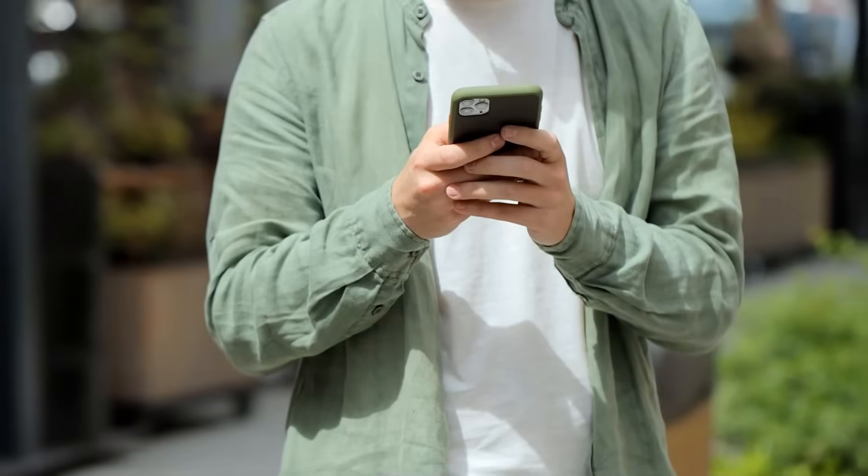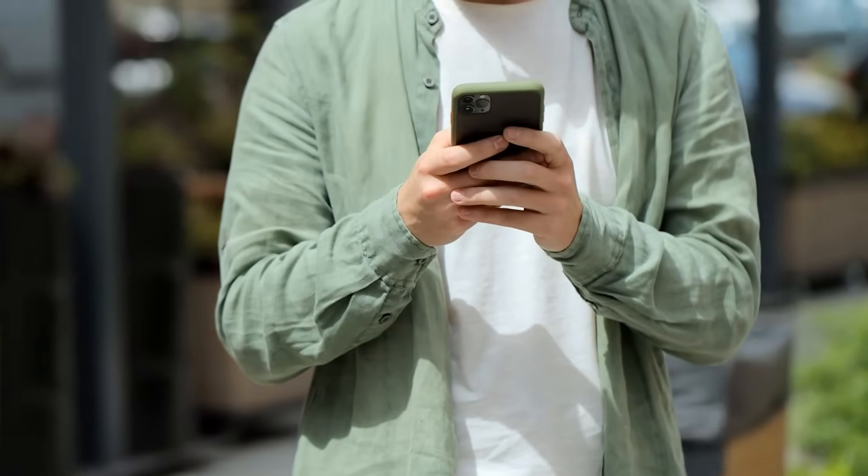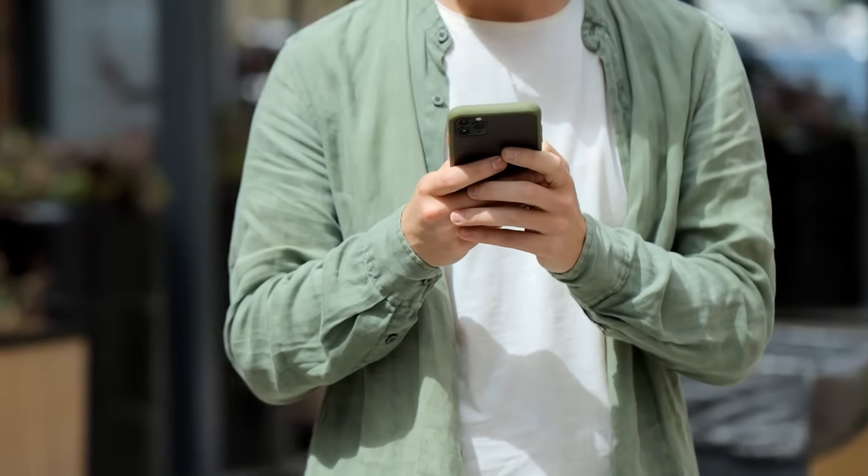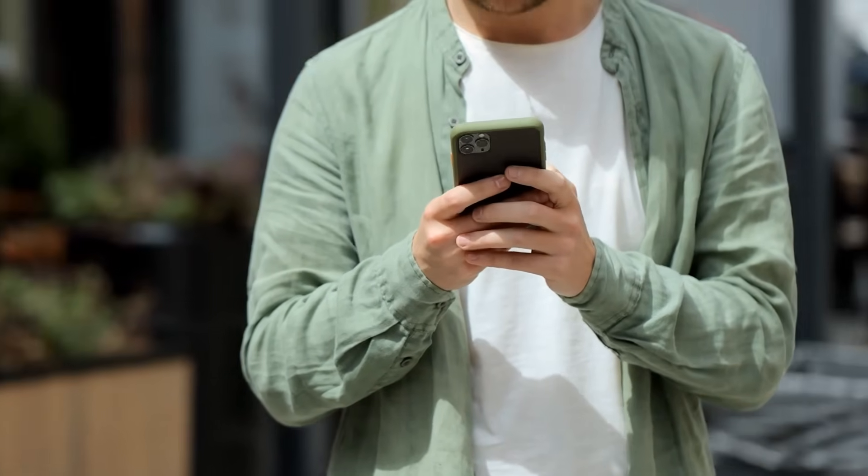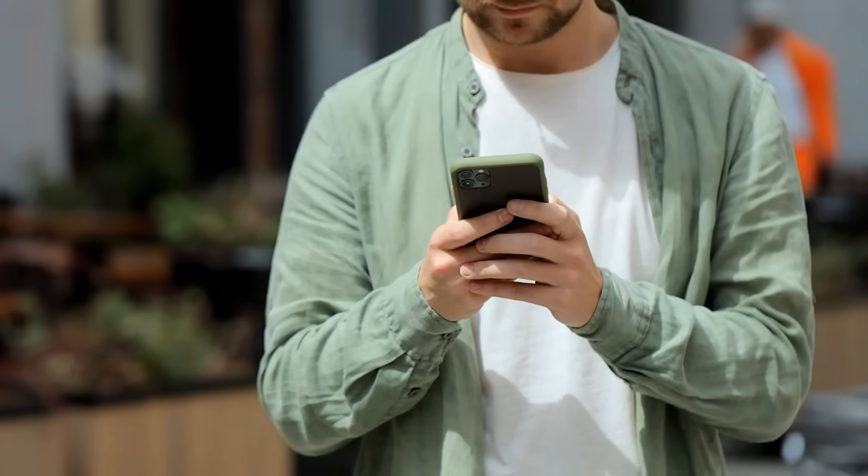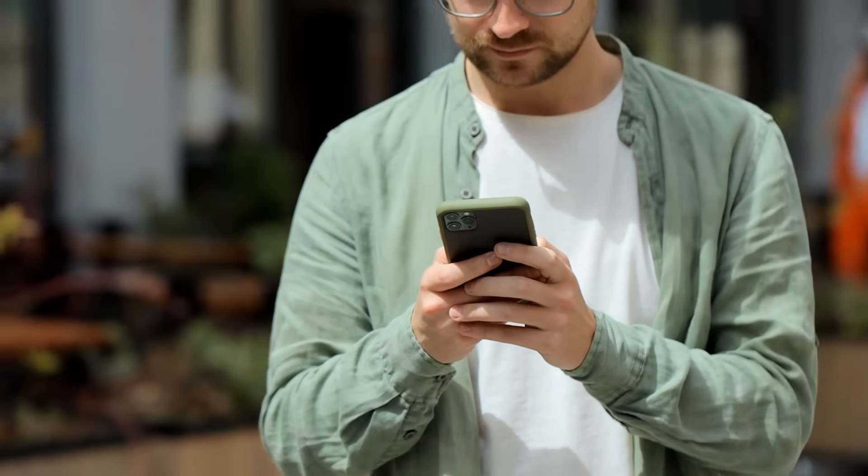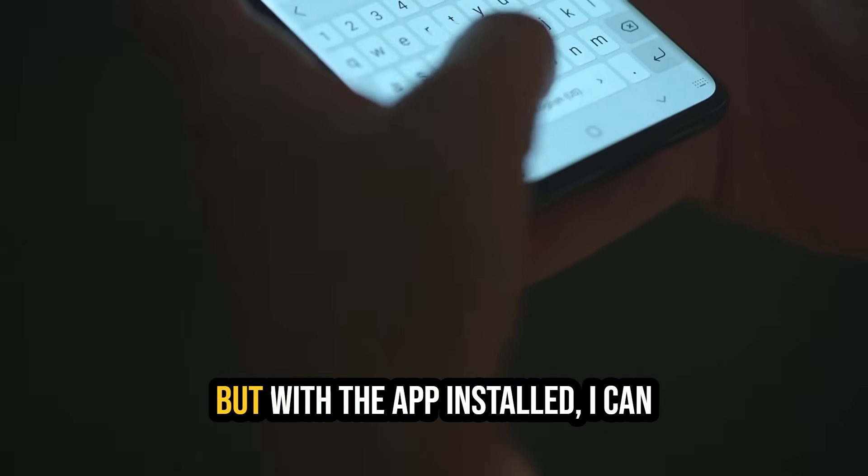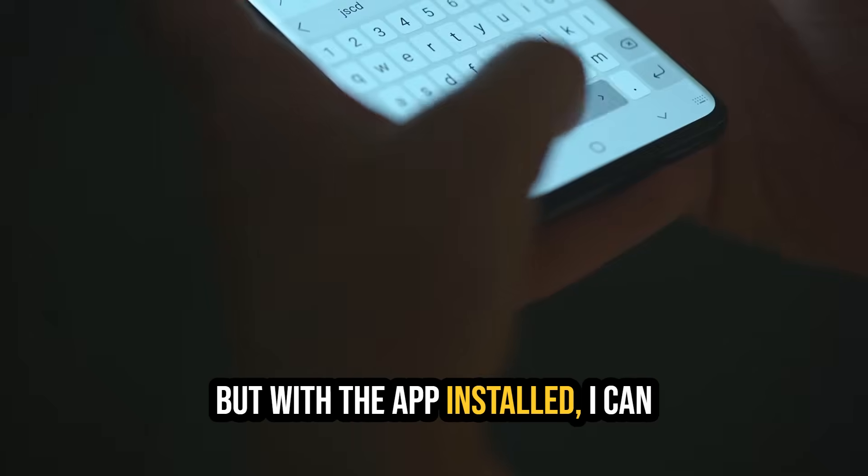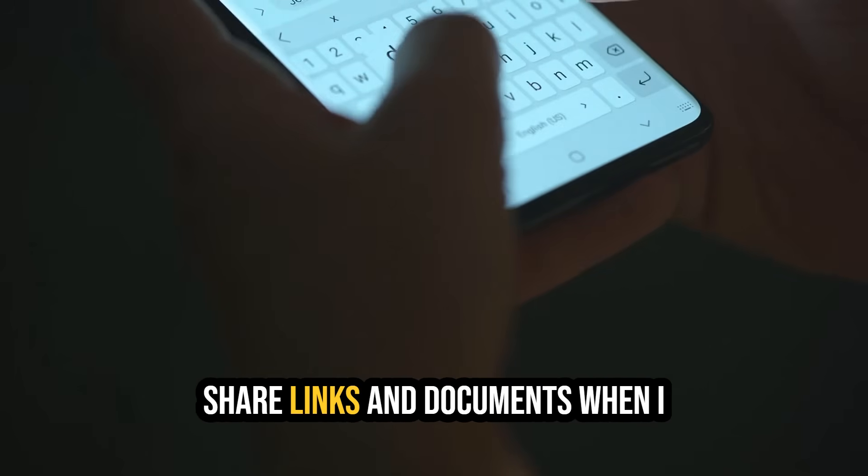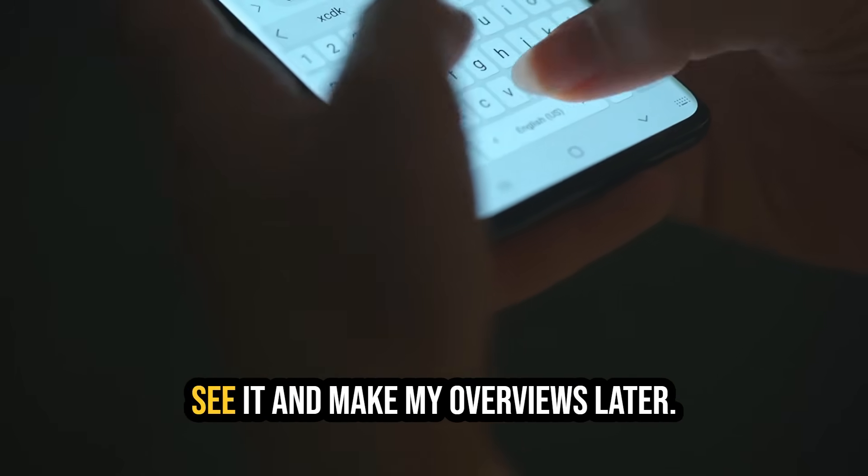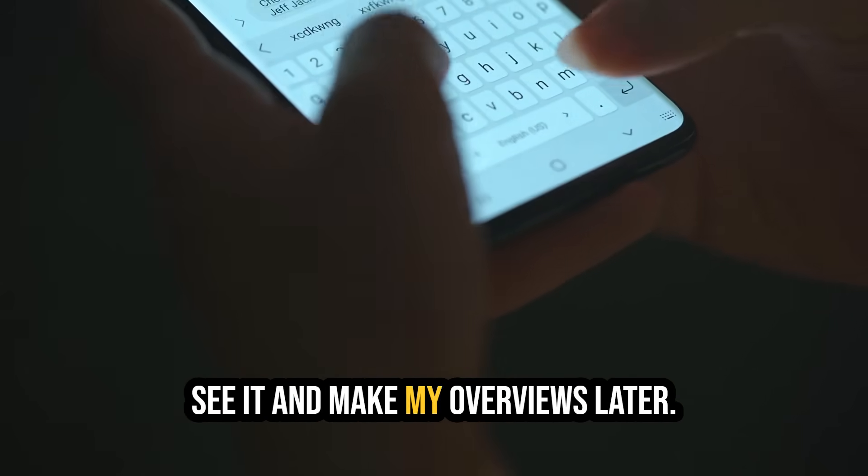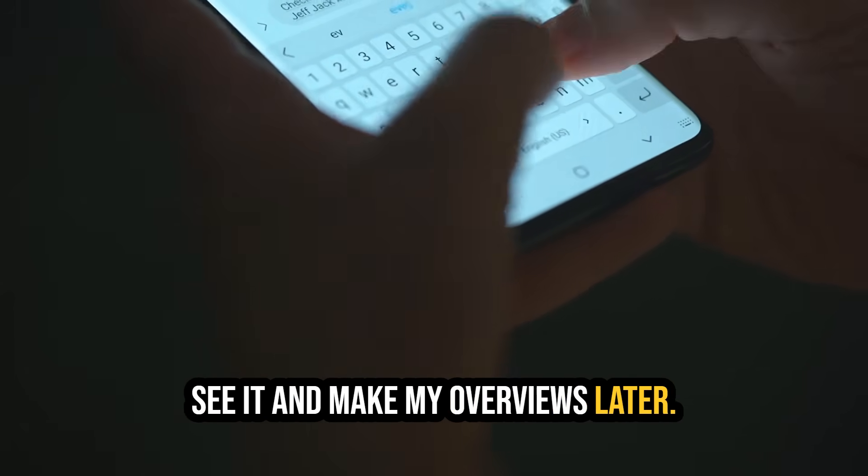For me, I use this tool a lot to summarize and learn topics on the go. I have it in mobile app, available for Android and Apple. It doesn't have all the features, but with the app installed, I can share links and documents when I see it and make my overviews later.